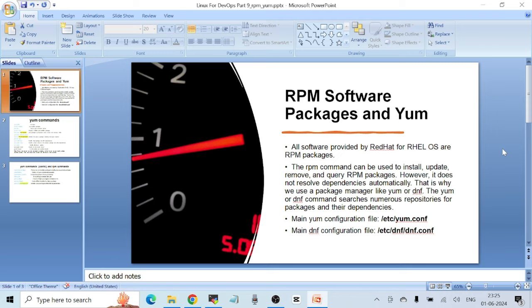That is why we use a package manager like yum or dnf. The yum or dnf command searches numerous repositories for packages and their dependencies. Both are package managers installed by default on Red Hat Enterprise Linux version 9. I generally use yum because I've been using Red Hat since version 7, but dnf is the more advanced new package manager that has replaced yum. The commands are exactly the same — just replace the yum keyword with dnf.